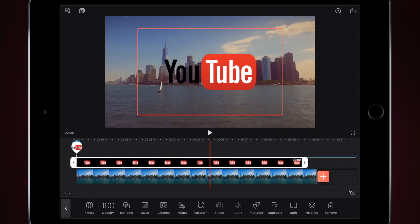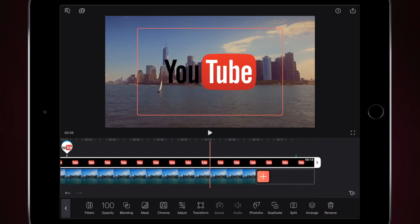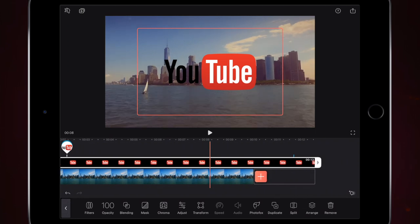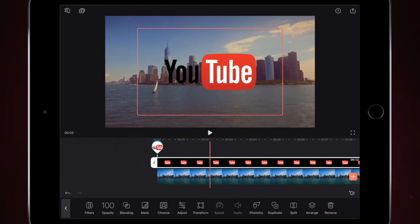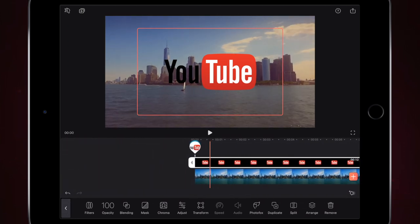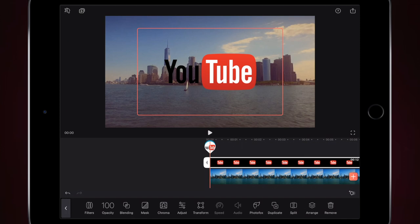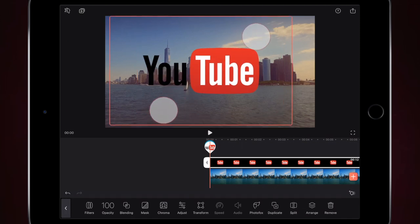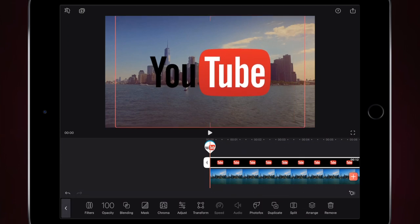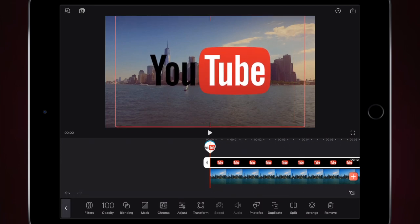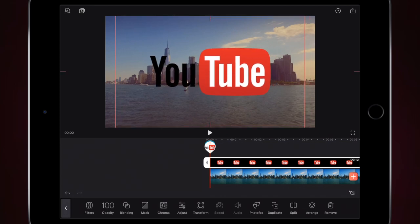I'm just going to drag this image out to the length that I want it to be, and then if I want to adjust it, I'm just going to use my fingers and pinch and squeeze the size adjustment of the image. So if I want to make it bigger, I'm just going to pinch and squeeze and make the image a little bit bigger, and I'm just going to center it out.